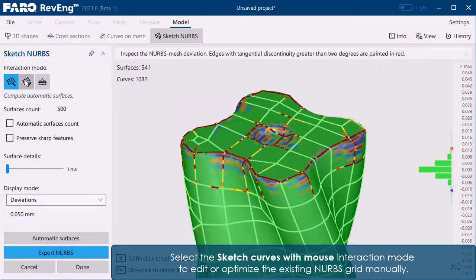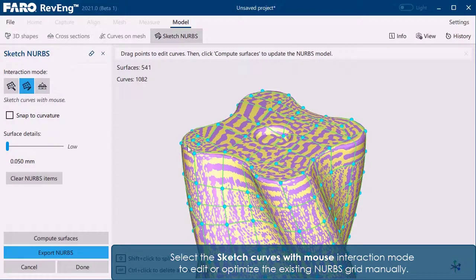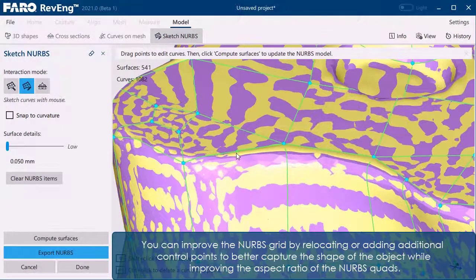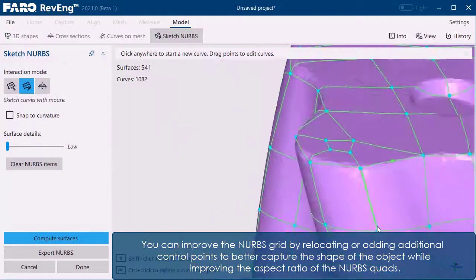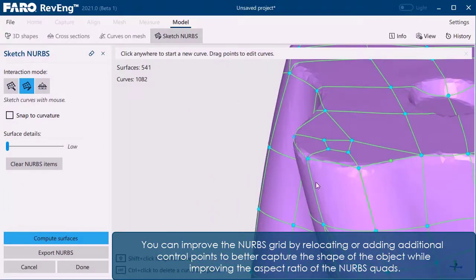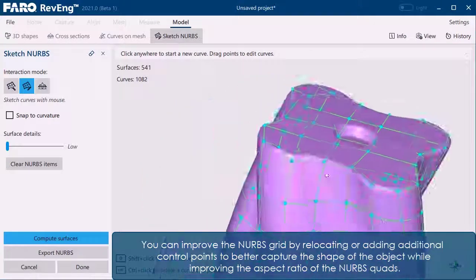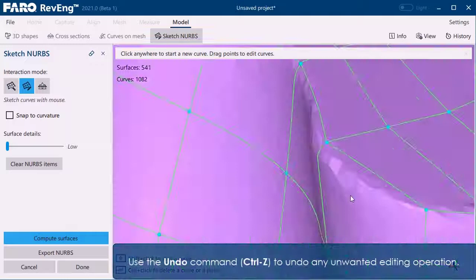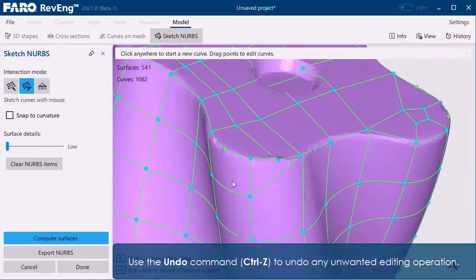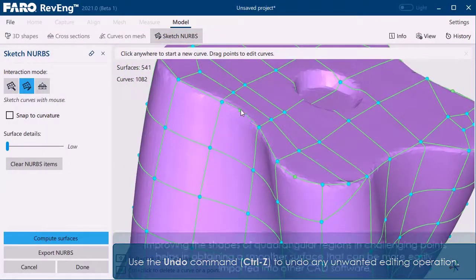Select the sketch curves with mouse interaction mode to edit or optimize the existing NURBS grid manually. You can improve the NURBS grid by relocating or adding additional control points to better capture the shape of the object while improving the aspect ratio of the NURBS quads. Use the undo command to undo any unwanted editing operation.